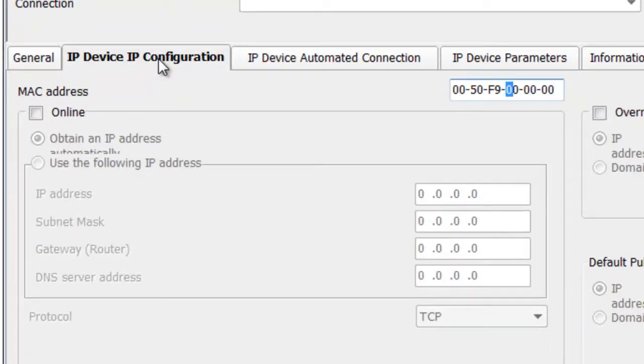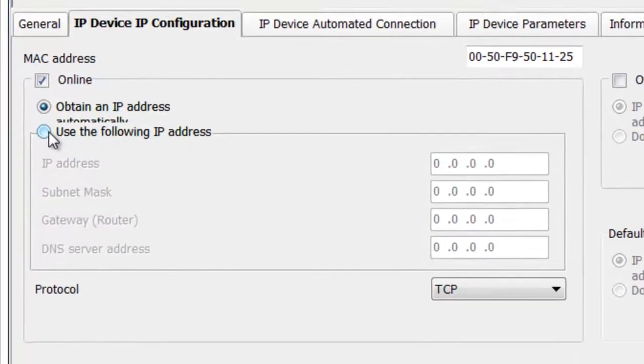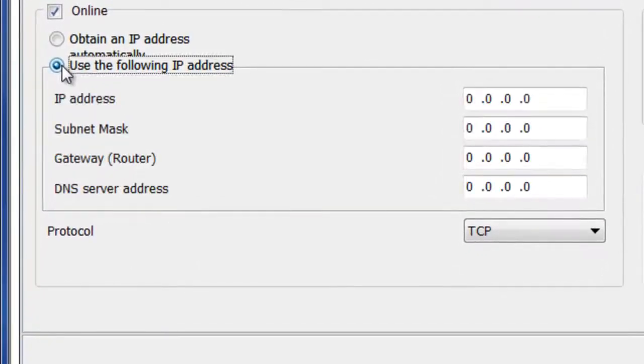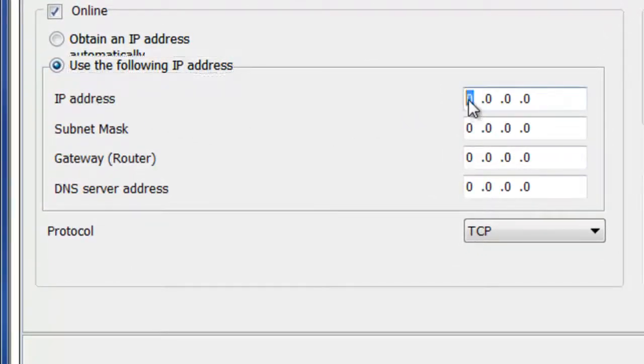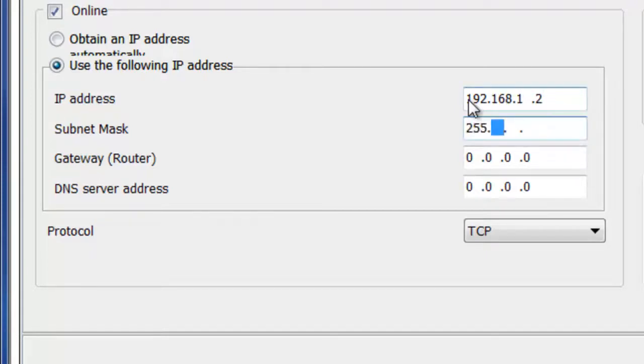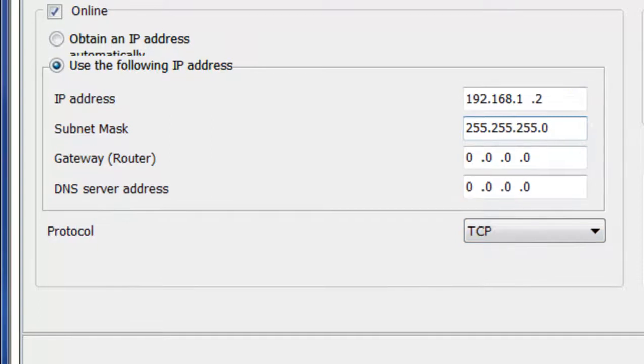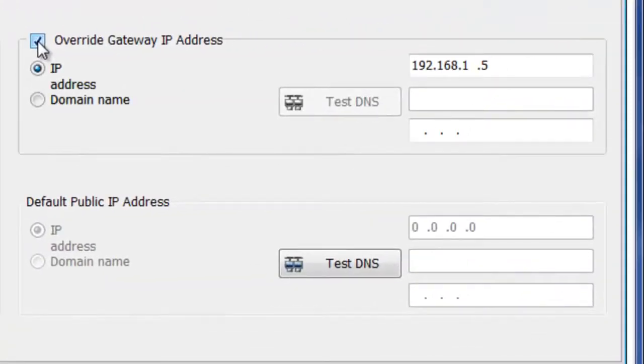First thing we'll want to put in is the MAC address of the KT1, so let's go ahead and enter that. And then online checkbox, we'll want to make sure it's checked, and we're going to select Use the following IP address. And we're going to give it the factory default static IP address of 192.168.1.2. Subnet mask 255.255.255.0. Now, we don't need a gateway or a DNS. Protocol, we want to make sure it's TCP.